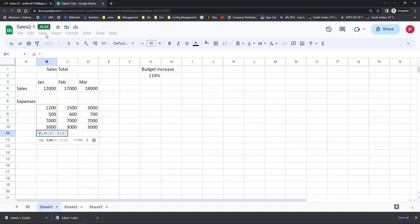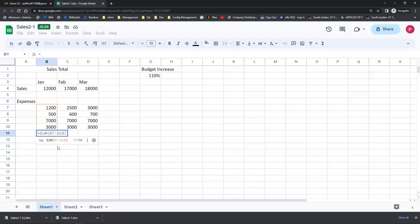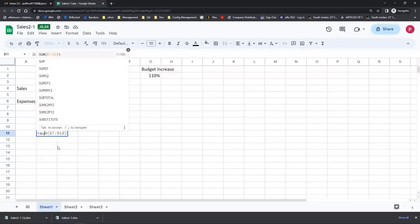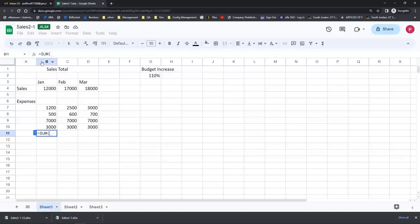Rather than taking the suggestion, I'm going to have us type it out so we can talk about it. We're going to use a function or a built-in formula that comes with Google Sheets. When you add up cells, you need to type in the word SUM — this is one of the built-in calculations that come with Google Sheets. As soon as I start typing, Google Sheets tries to be helpful with a list of potential formulas I could use. If I like one of these, all I have to do is click on it and it enters it into the formula I'm creating.